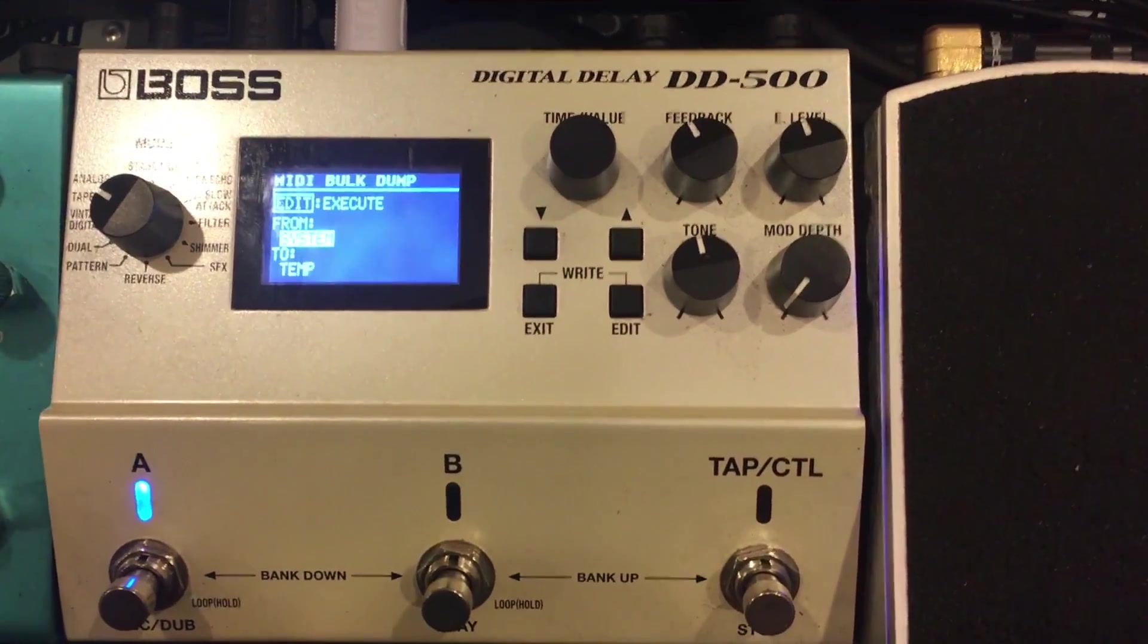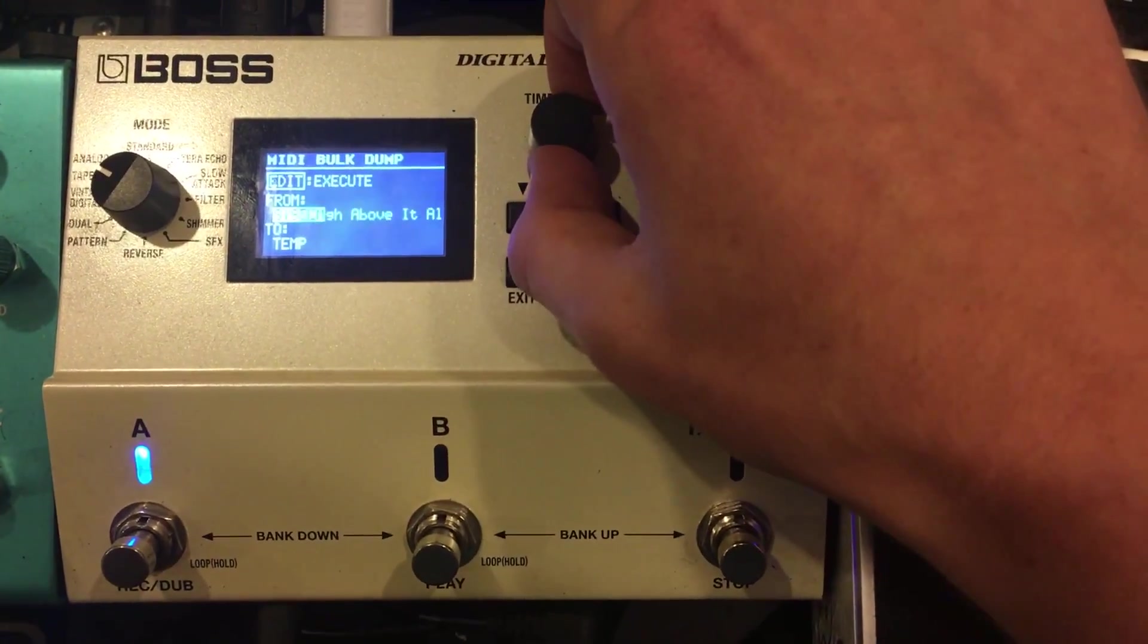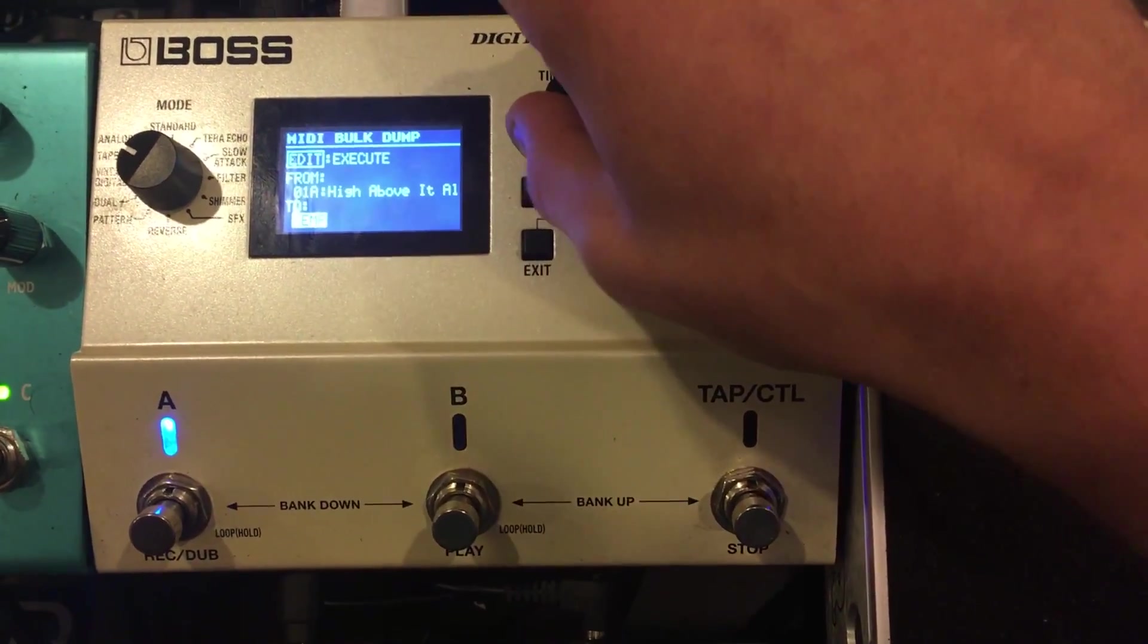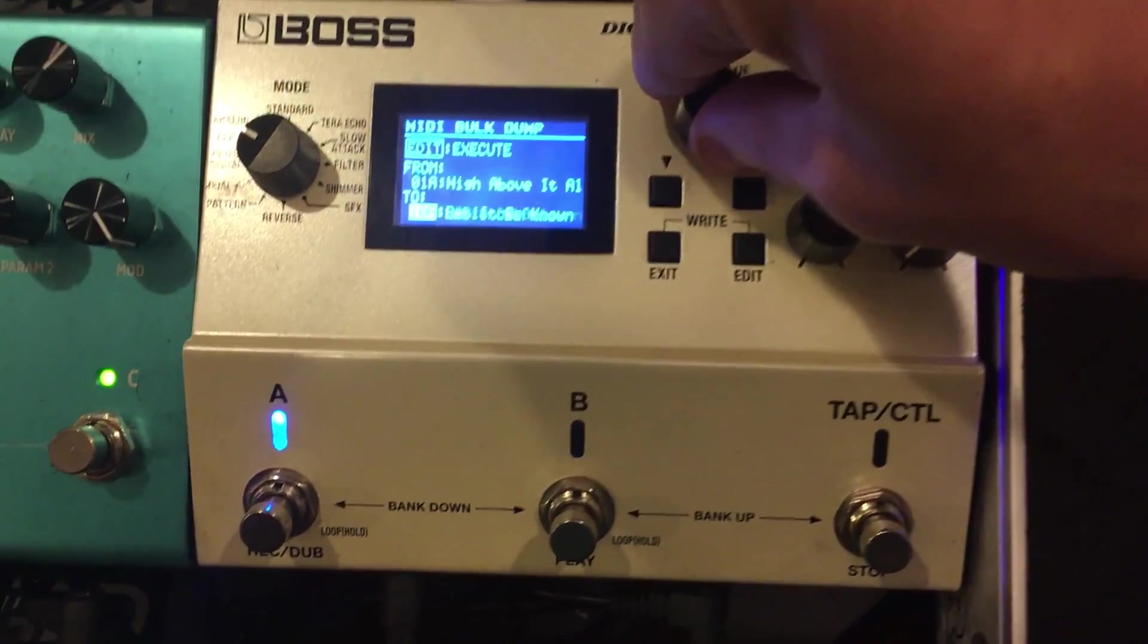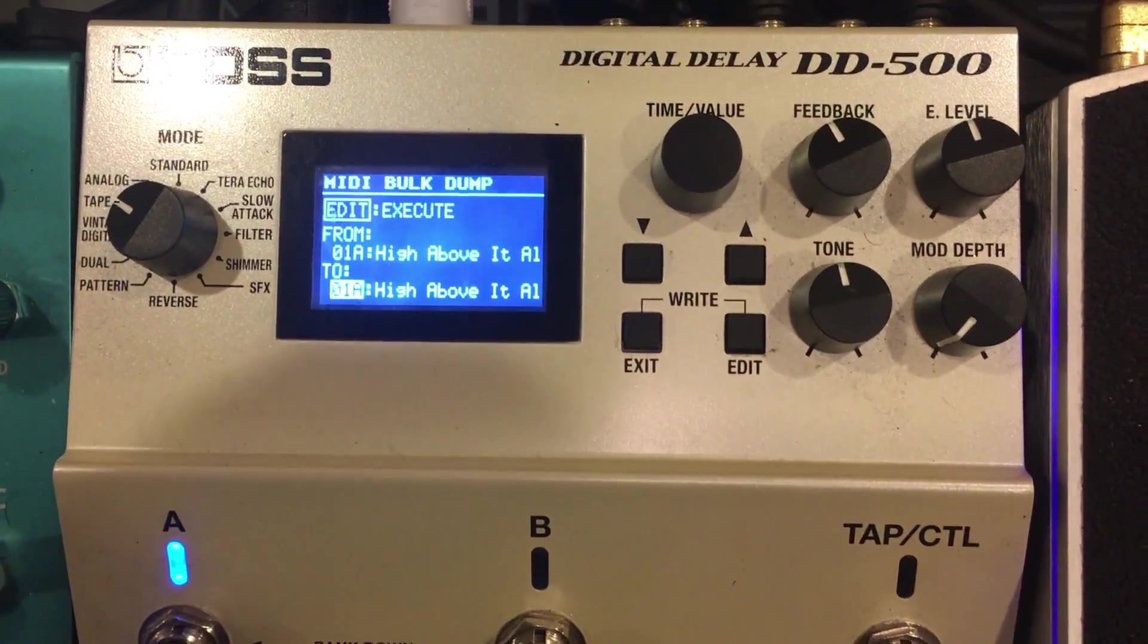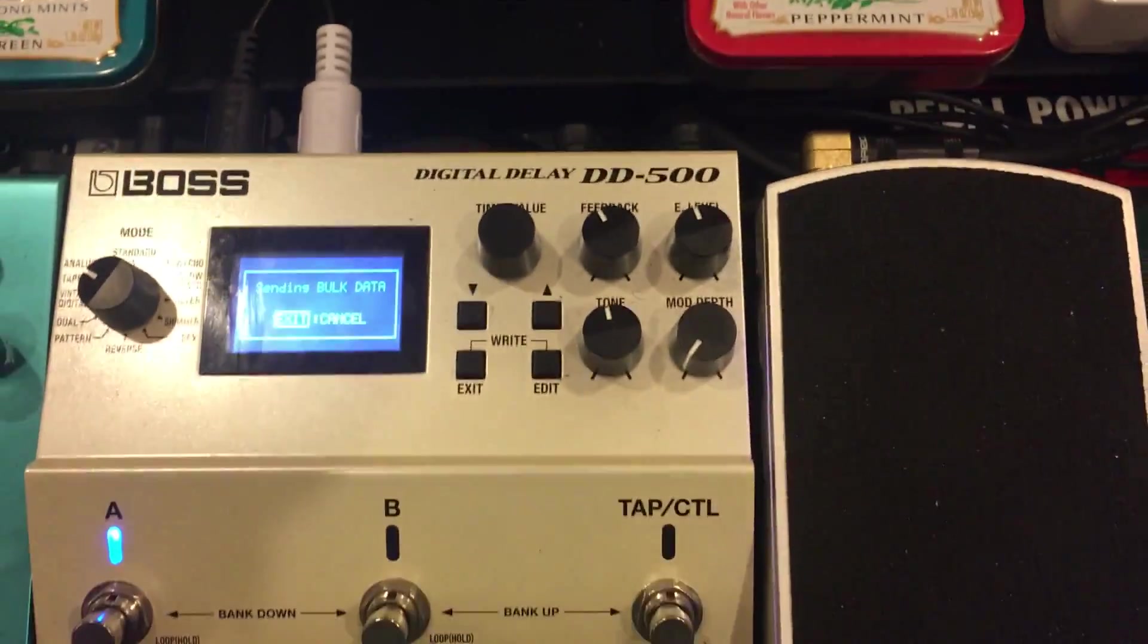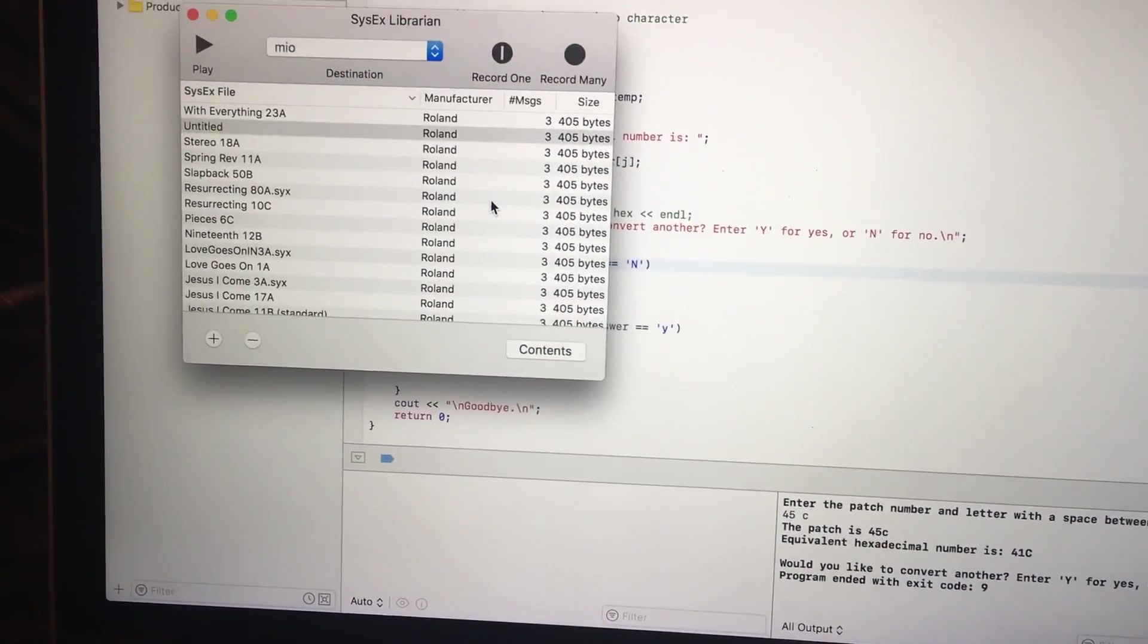The from and to, that's just the range that you want to send. So we only want to send 1A. From 1A to 1A. Hit edit to execute, sending bulk data. It received it, so we hit done.